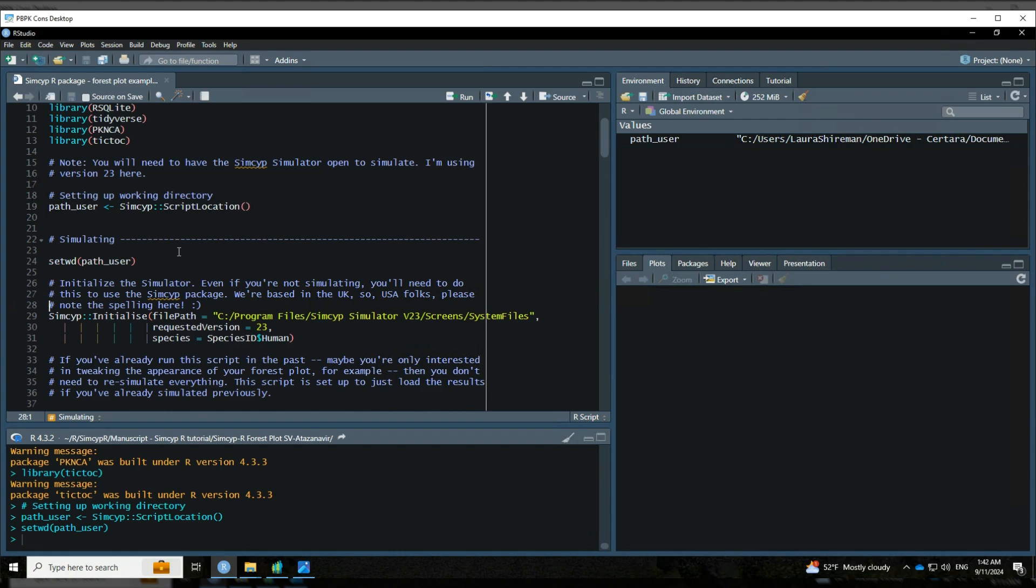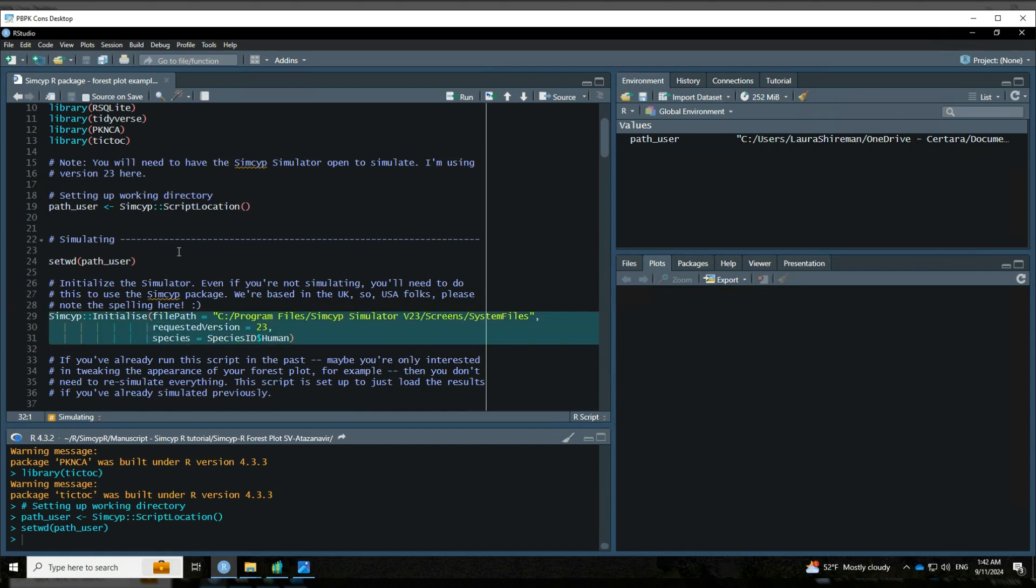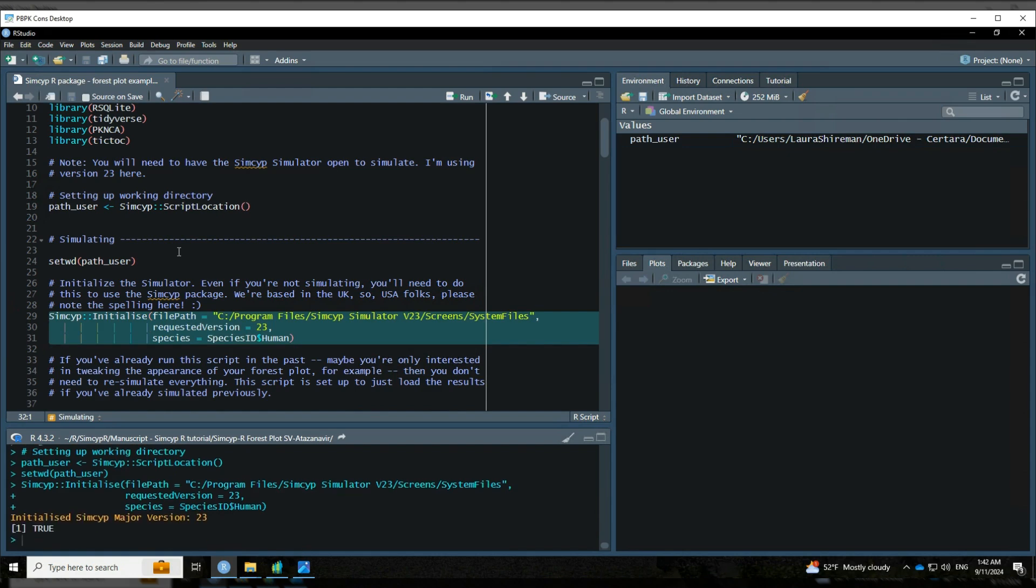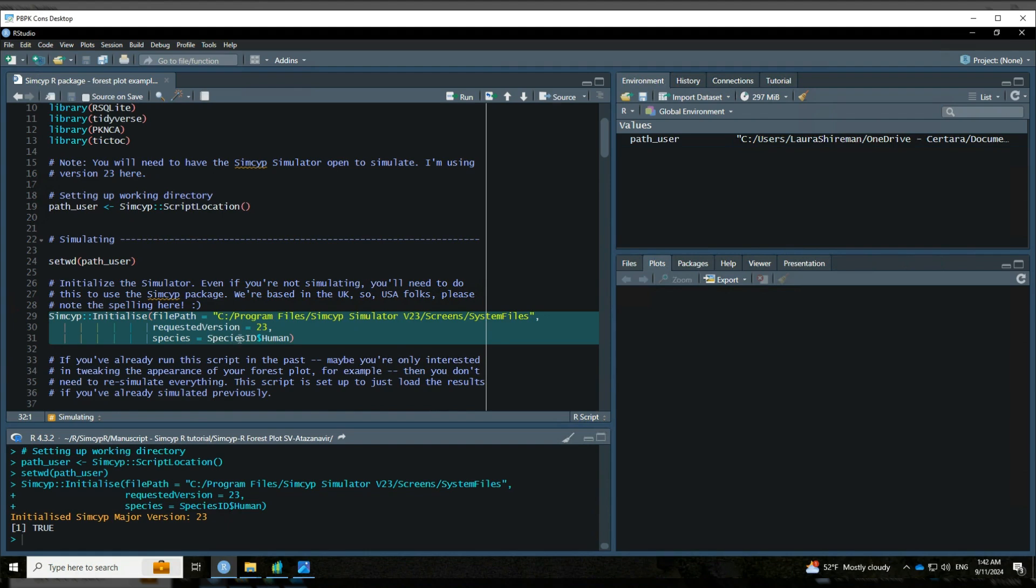So we are a company that is based in the UK, so please, if you're from the US, please do note that we are using the British spelling of initialize. So we'll run that, and we'll get a helpful message down in the console saying, yep, you have initialized version 23. You are ready to go.